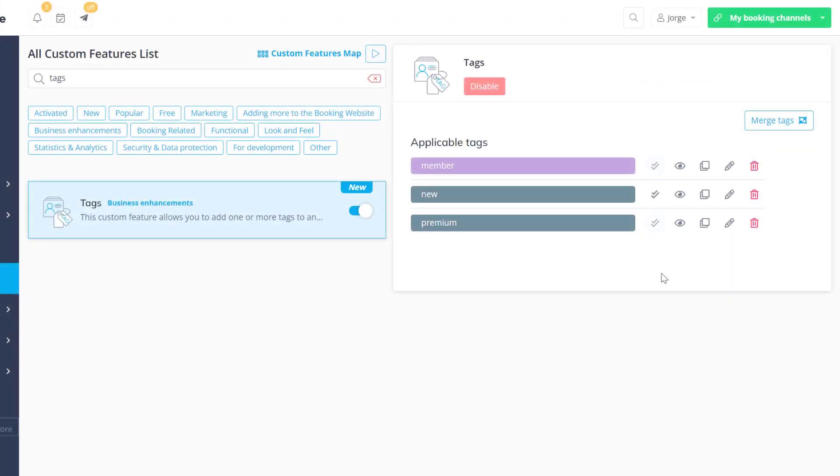Lastly, back in custom features, tags, you can choose which tags are set as default. These will automatically be assigned to all new clients.